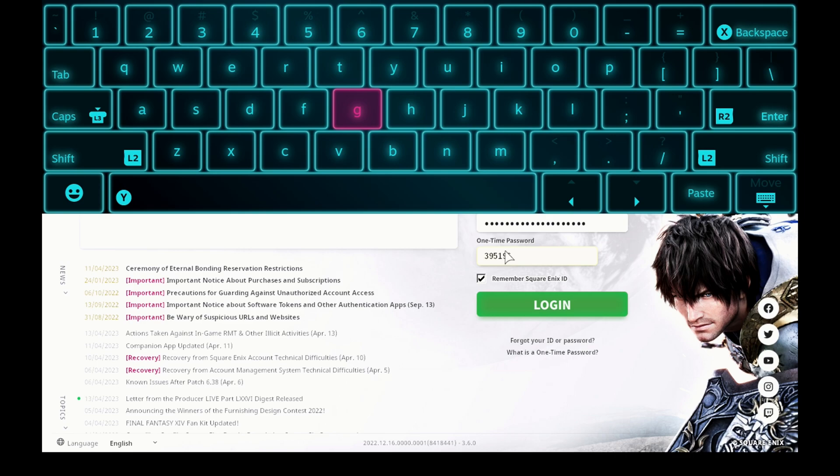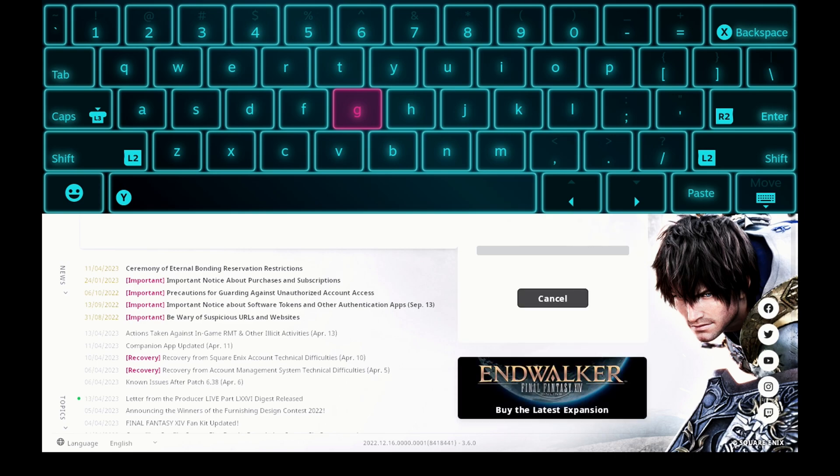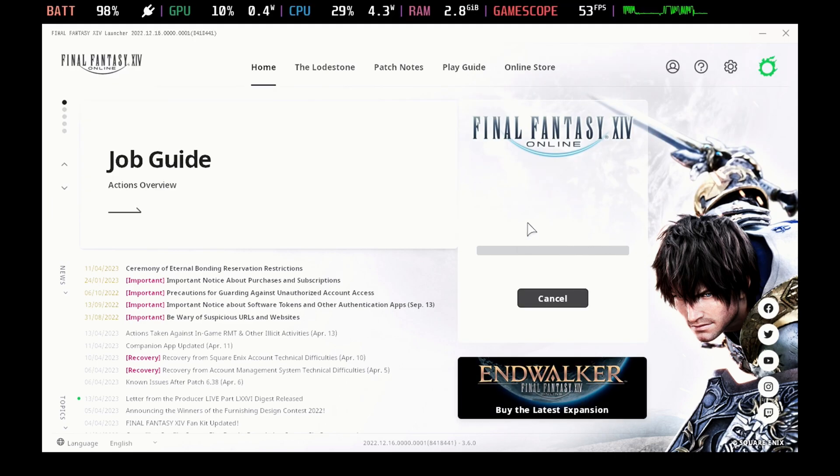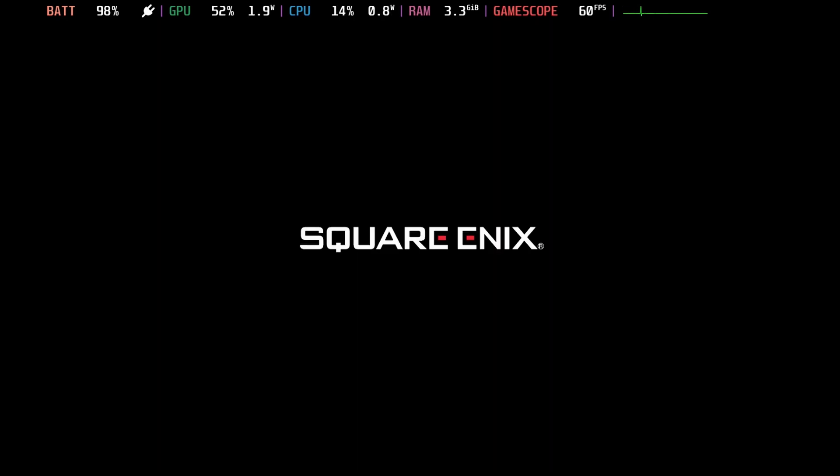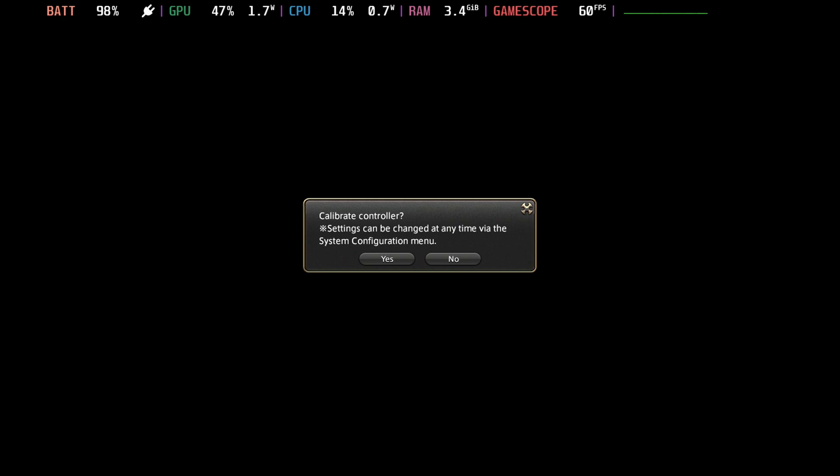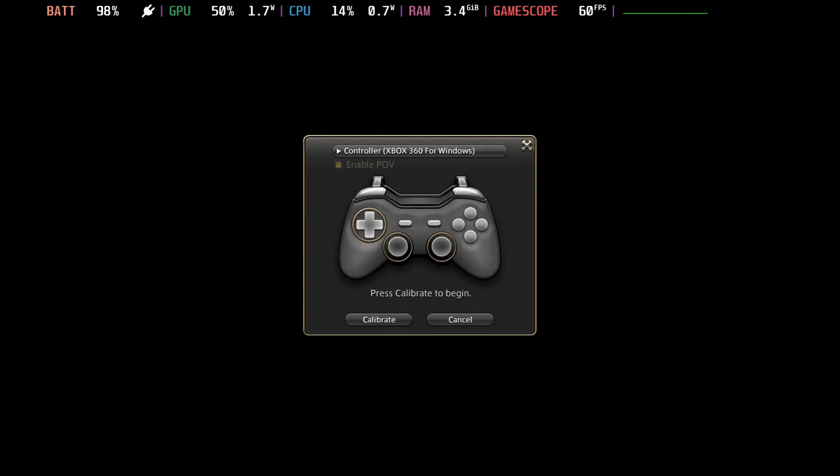Once you've logged in again, you'll likely have yet another update. So let that complete and you should then finally get a play button. All being well, once you hit the play button, it will launch as expected. You will get a calibrate controller message. I recommend that you do go through this just to make sure everything is set up correctly. You can see that this was working perfectly fine for me with the Steam Deck controller layout, as I said.